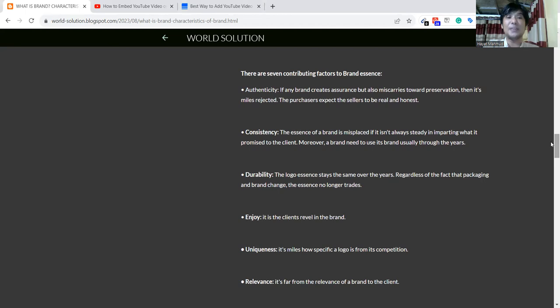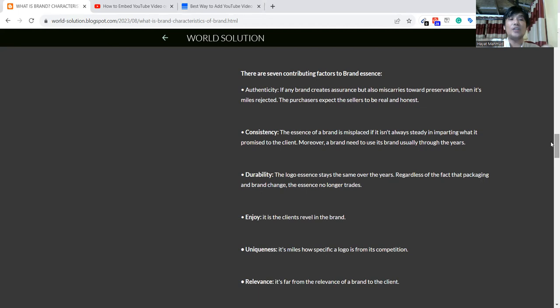Then I'm talking about consistency. Consistency is like we are providing or launching any brand. That means we are not in the short run in the business. The brand needs availability in the long time. When the brand is available in the long time, then there will be maintained consistency.